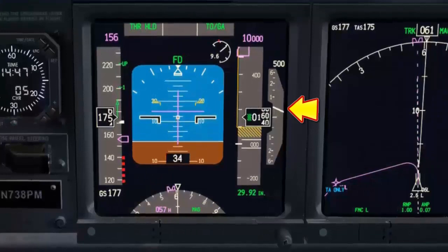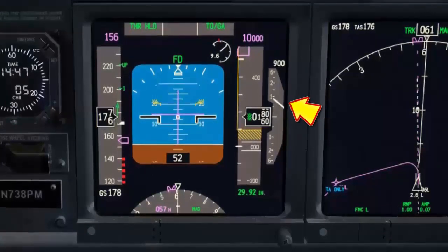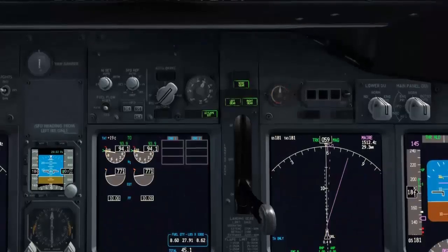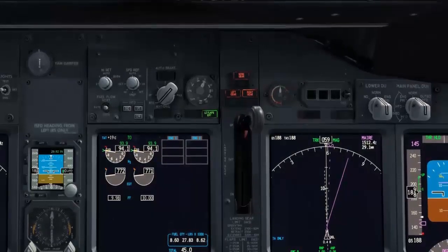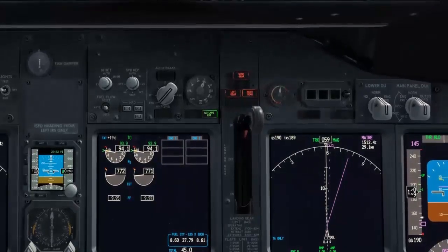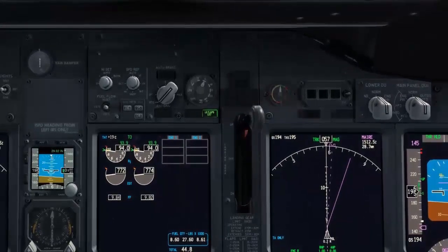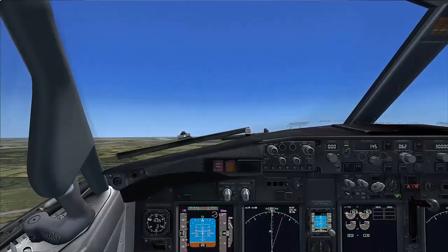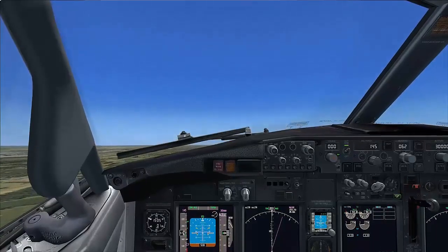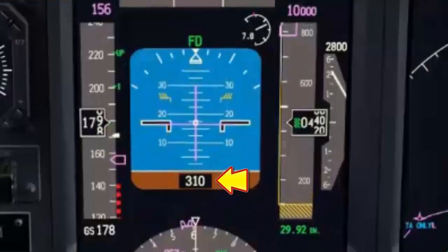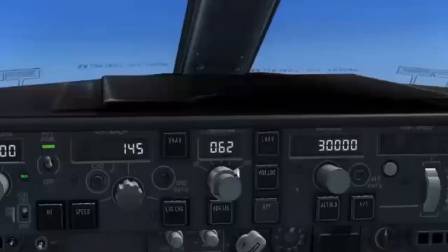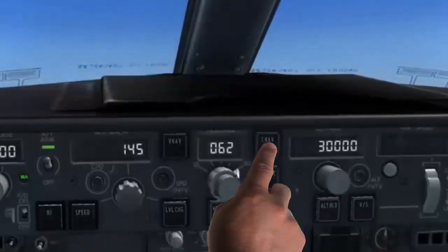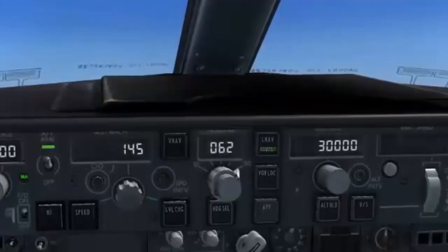Positive rate — gear up. At 400 feet radio altitude, select the roll mode. In this example, select LNAV.